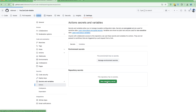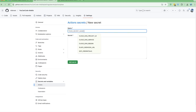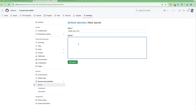I'll select repository secrets and create a new one. I'll name it BASE_URL_FILE. For the value, I'll upload the base URL file. You have two options: one is to provide the base64 version of that particular file — you generate the base64 of the file and then provide it here.